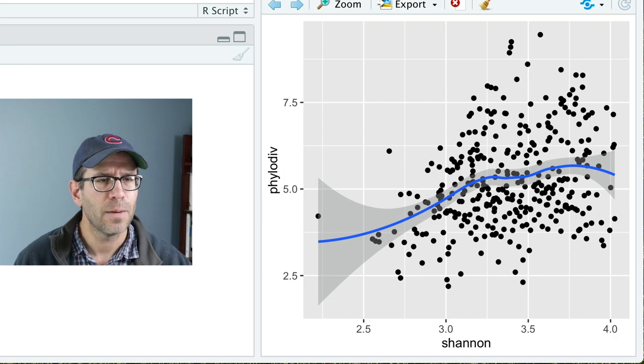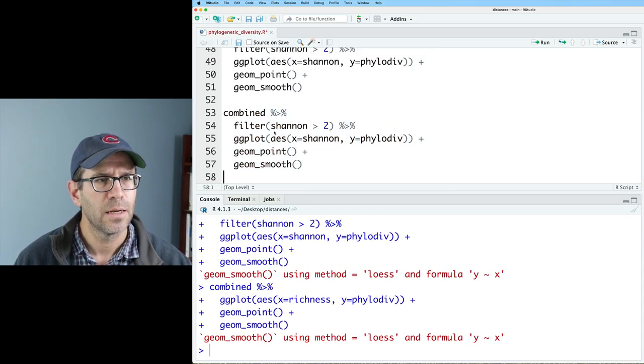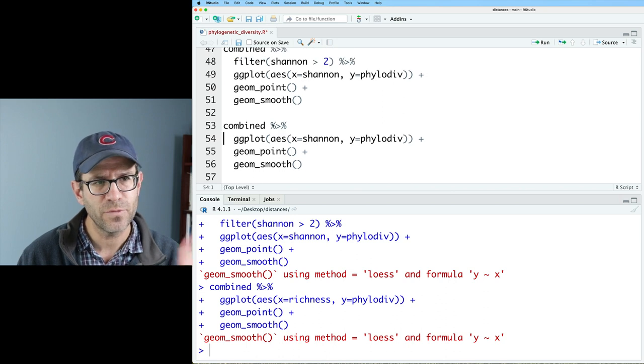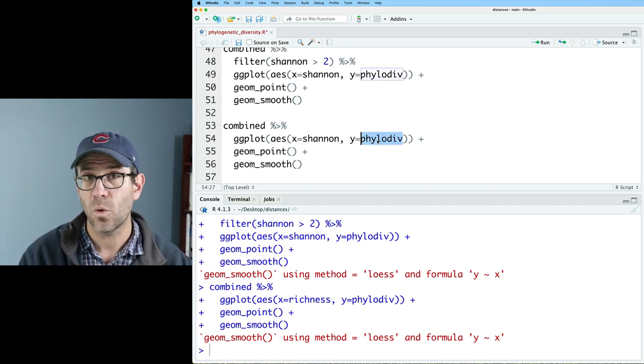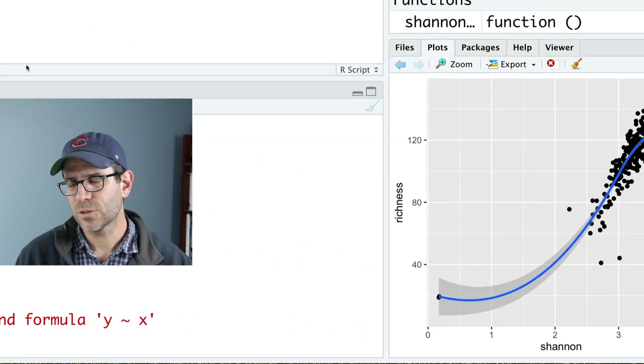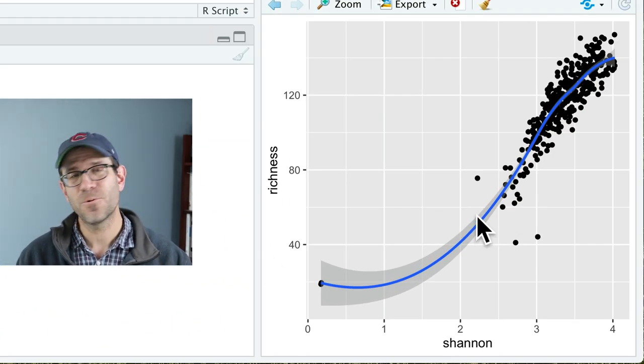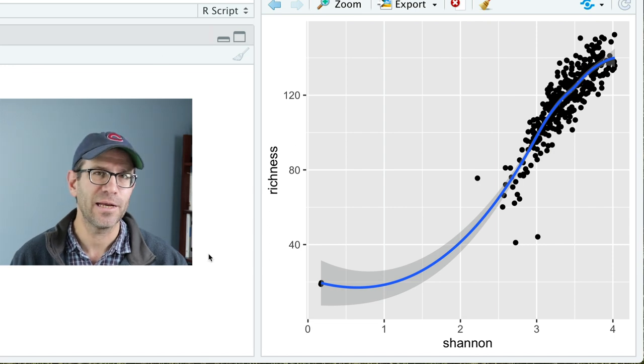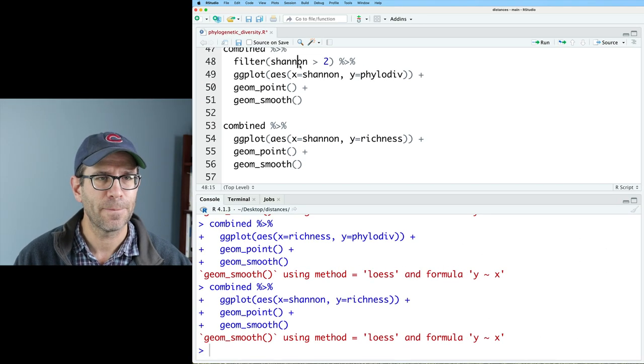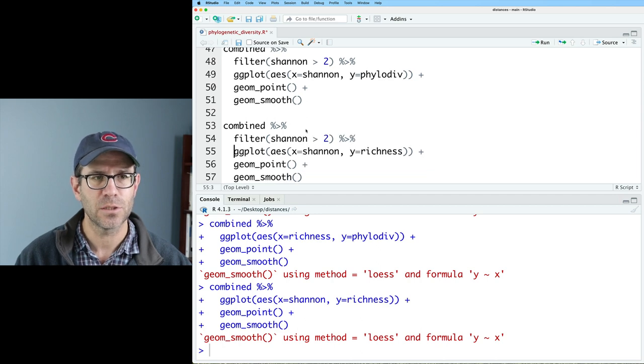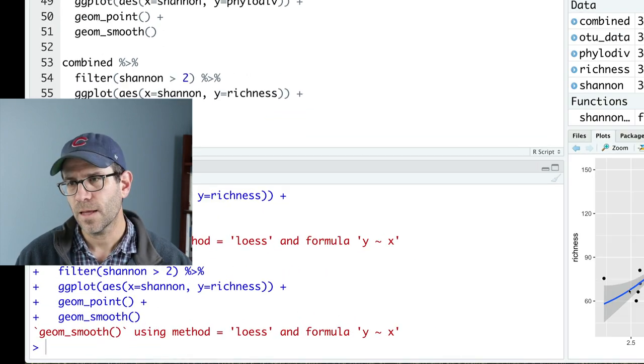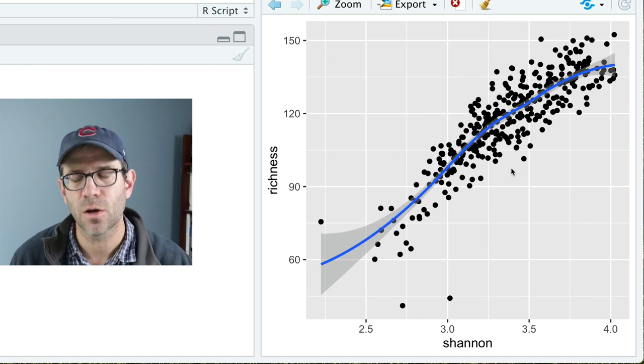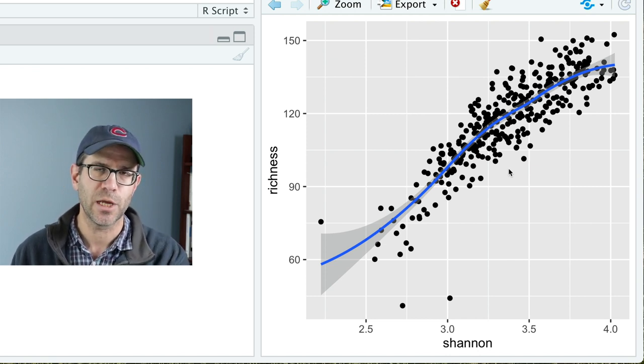But what we'd maybe also like to do is let's go ahead and copy that. I'm going to remove that filter line for now. And on the x, I'm going to put Shannon. And y, I'm going to put richness. And so what we see here is a pretty strong trajectory, actually, between Shannon and richness. So let me go ahead and put that filter back in so that we're not getting things so skewed by those low diversity samples. And so this shows a very strong, I think, positive correlation between richness and Shannon.